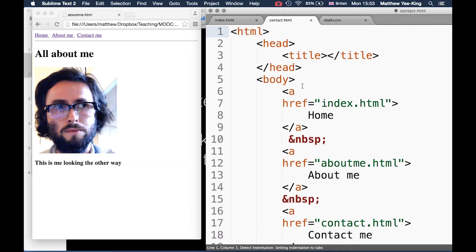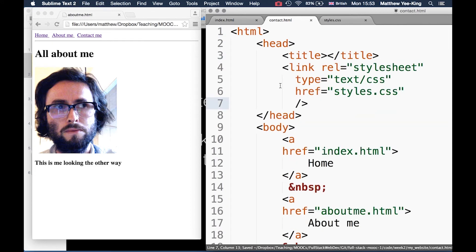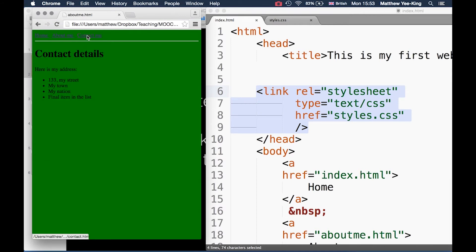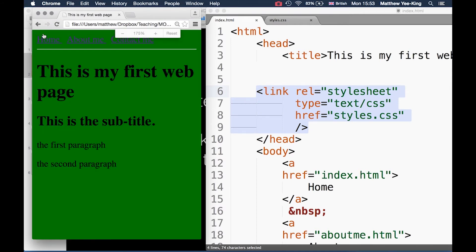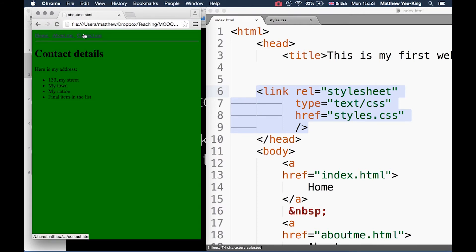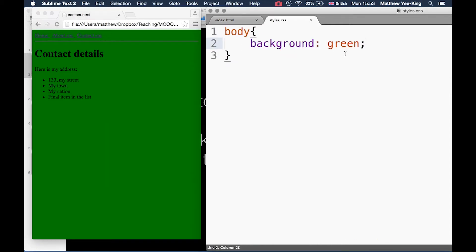Now hopefully they should all be green. I've got three green documents, but maybe green isn't the best background color.